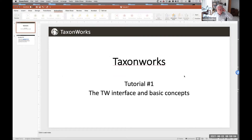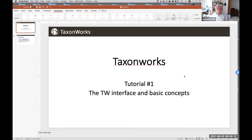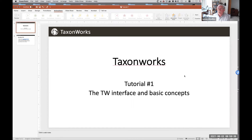This is the first in a planned series of tutorials on using TaxonWorks, starting from very basic concepts and principles. We're going to start from the beginning and put together a series of these. The idea is that they'll be about 15 to 20 minutes each.